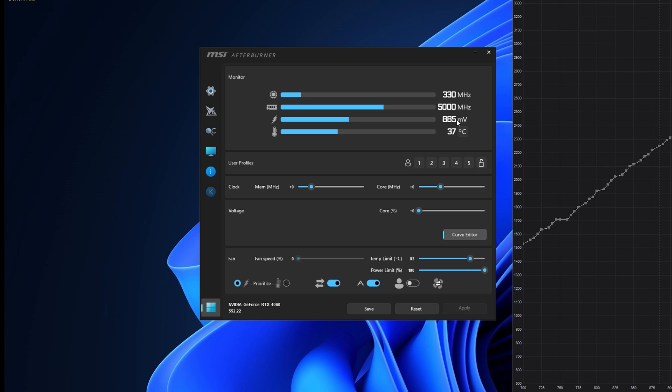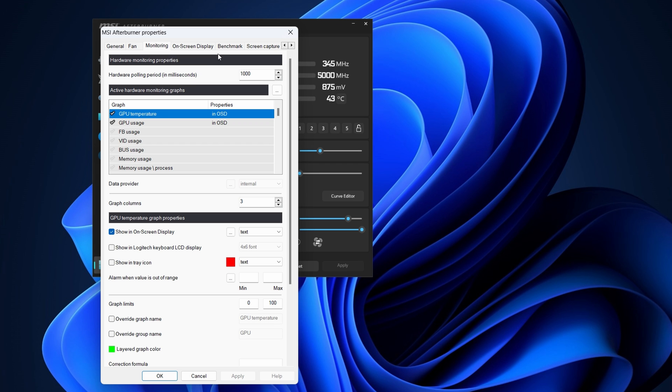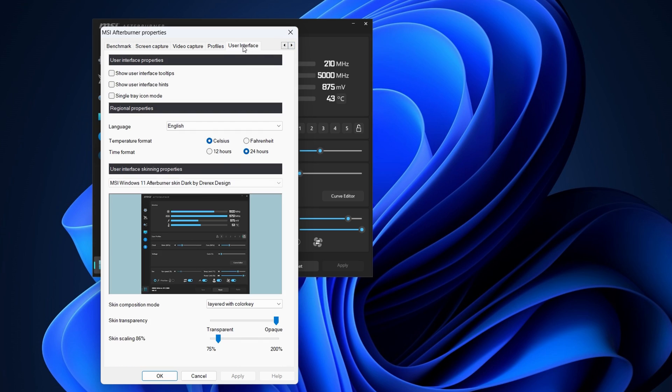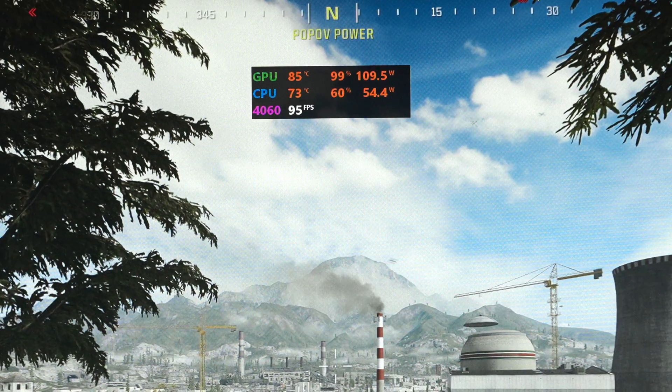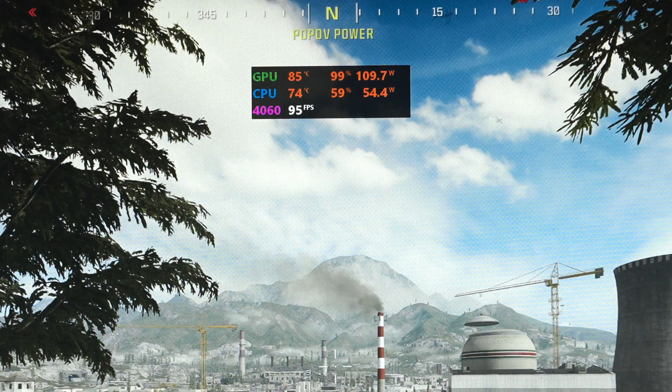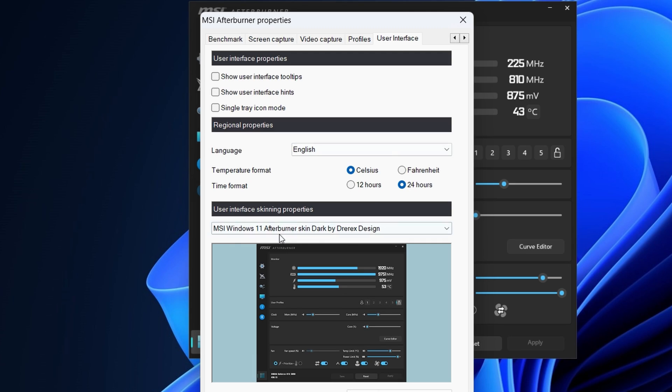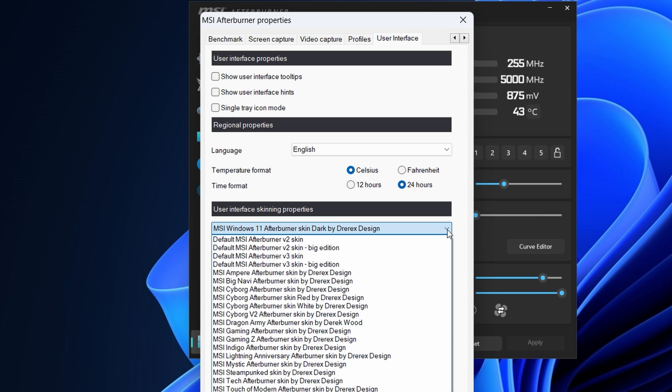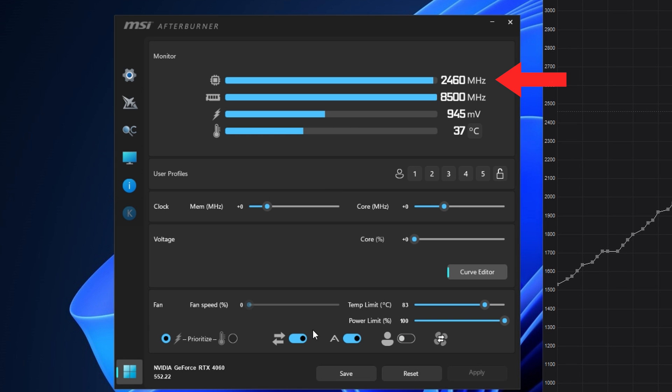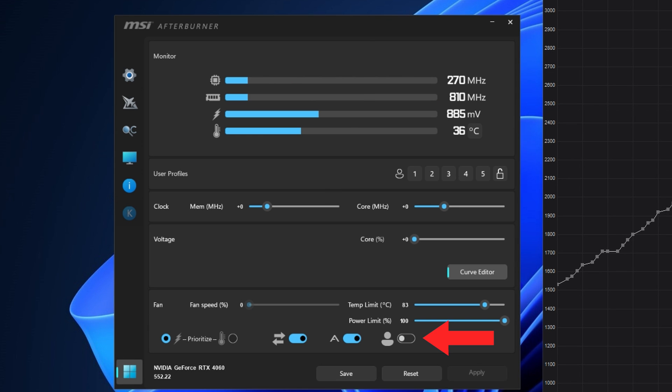To undervolt the GPU, I'm using MSI Afterburner, which is free to download. If you've never used Afterburner before, there are plenty of videos on YouTube to help you set it up so you can monitor your GPU and CPU. The MSI Afterburner skin I'm using is called Dark by Dreirex Design. By default, this is the card's frequency, voltage, memory clock, and the fan curve is disabled.